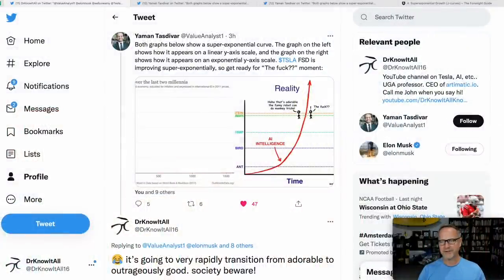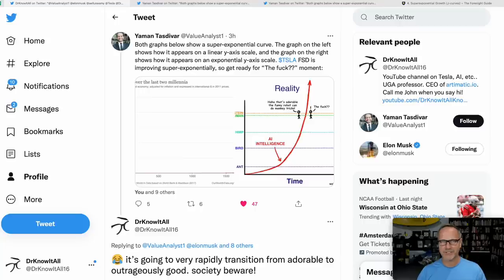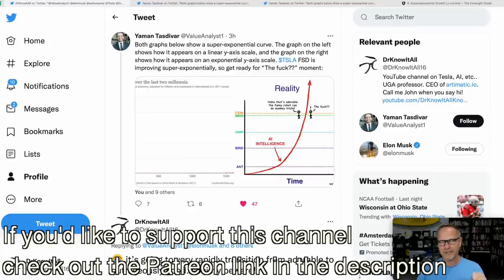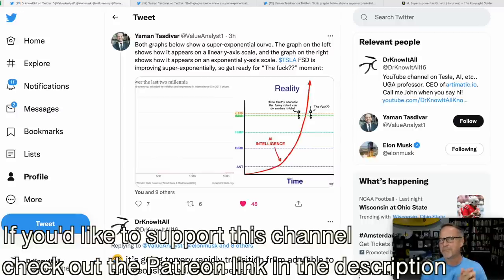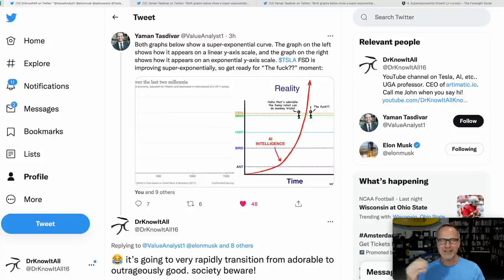Hey y'all, it's Dr. Know-it-all. I'm going to start with this discussion about super exponential curves. This is the tweet by Yaman Tastivar from just this morning as I record this, and I think it's really worth looking at and trying to understand. Human beings are really bad at understanding exponentials, much less super exponentials, so this is something we need to try to wrap our heads around.